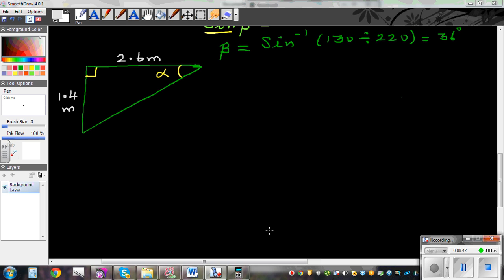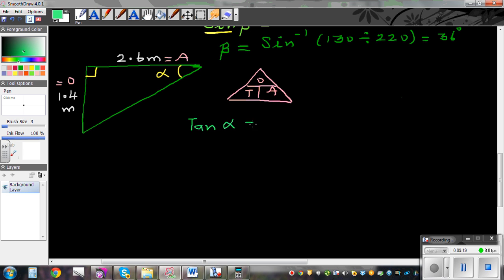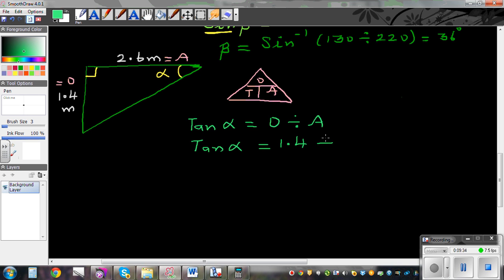Let's finish off with this example. Again, you have a right angle triangle with two sides and you want to find angle alpha. The first step is label: this side is the opposite and this is the adjacent. Next, decide the trig ratio — with O and A it is TOA. Applying the formula: tan of angle alpha is O divided by A. Substituting: tan alpha is 1.4 divided by 2.6.